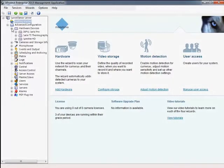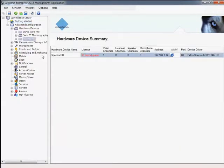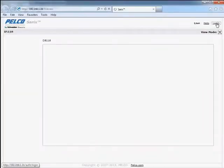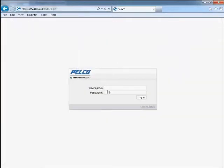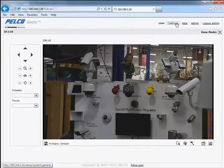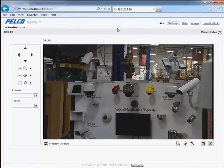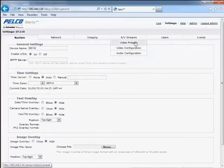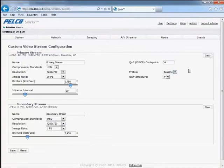The resolution for each camera stream can be adjusted by accessing the camera's onboard video configuration settings. From this custom video stream configuration menu, the resolution and image rate for each stream can be configured as desired.